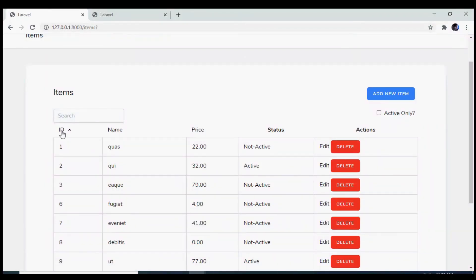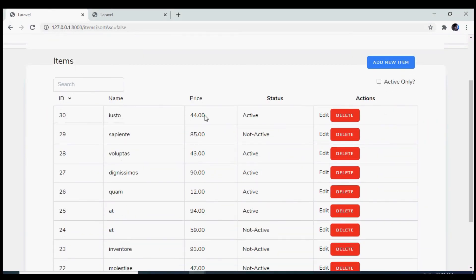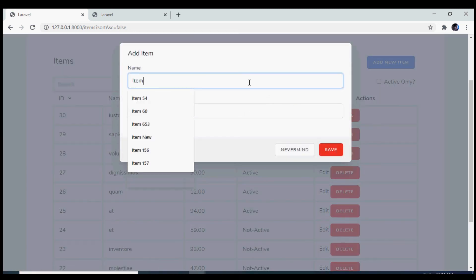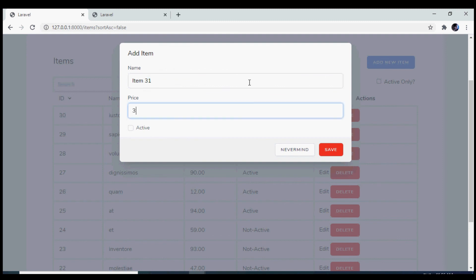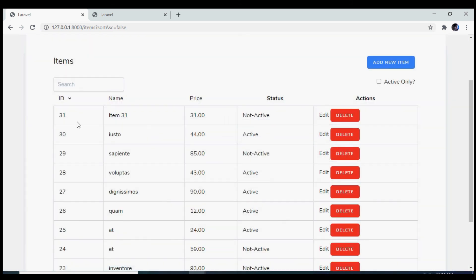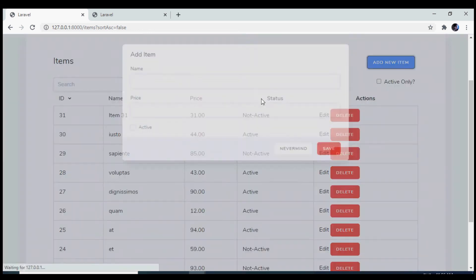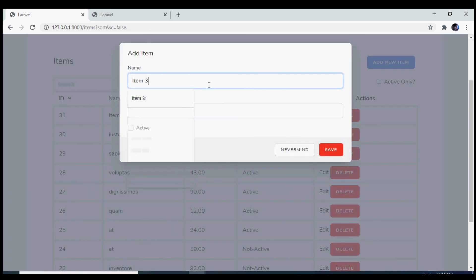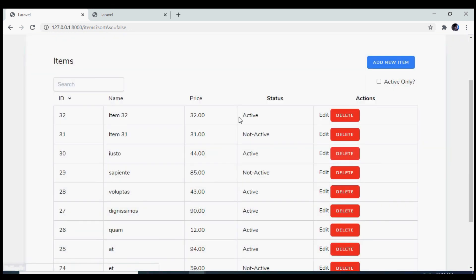Now if I reload, I'll sort by ID descending so any new item appears at the top. I'll add a new item with a name of 'test', price of 31, and click save. The item has been saved and the listing has been updated correctly. Adding another item and clicking the checkbox also works fine. With that, we have successfully implemented the add functionality using the Tailwind modal.